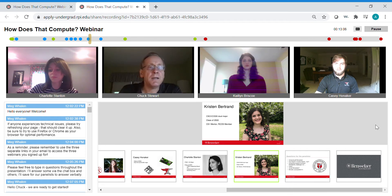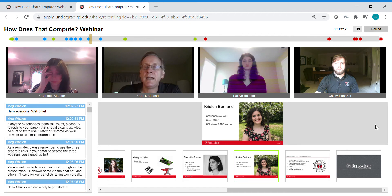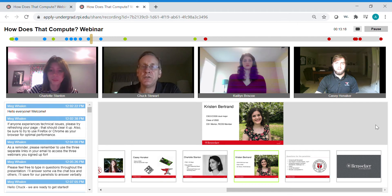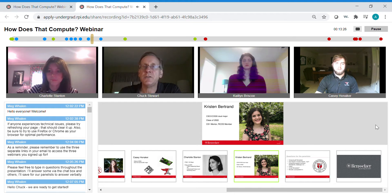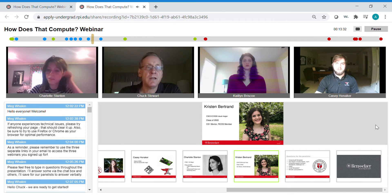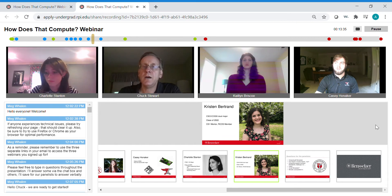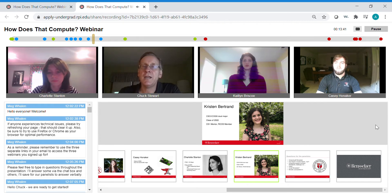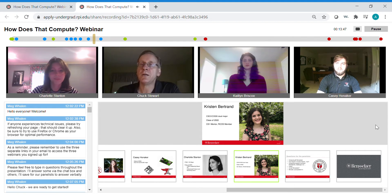We also have Kristen Bertrand joining us. Kristen was having a little trouble joining — if you click on broadcast in the upper right of the screen you should be able to join us. There we go — okay, you're on and you're with us. Go ahead and introduce yourself and then we'll start answering questions.